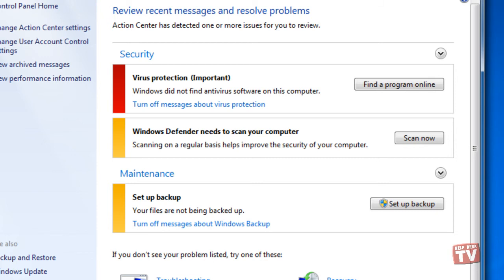Next to the bar appears text and buttons that let you correct the problem. If you don't want to be bothered with alerts from Action Center about one or more security features, you can select the Turn Off Messages link for that item.